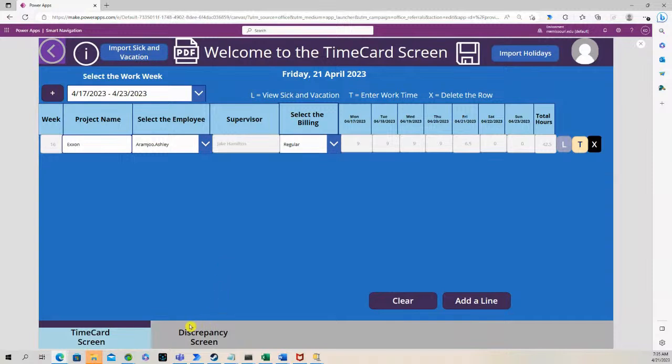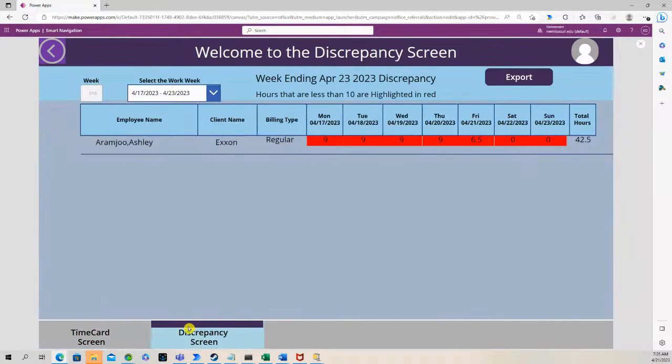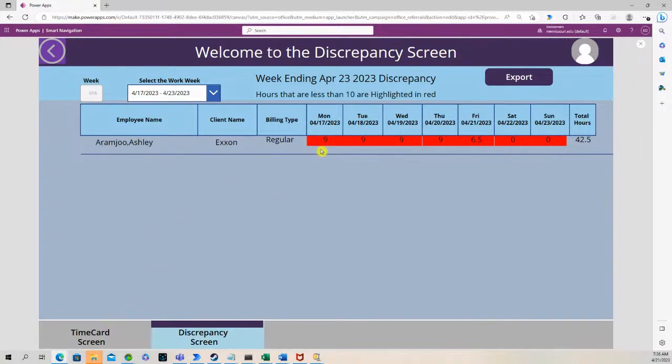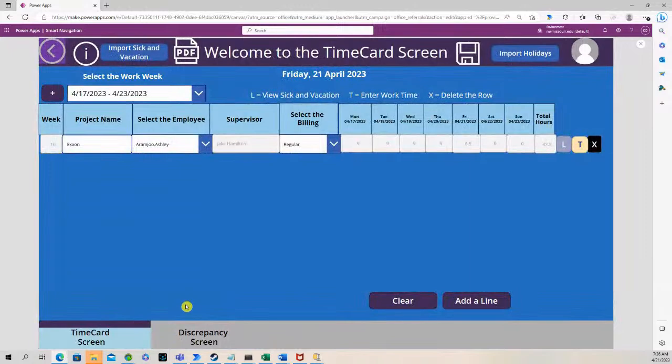Let's go to the discrepancy screen. You'll see that the hours are highlighted in red because you have to be over 10 hours, 10 hours or more. So let's go back.